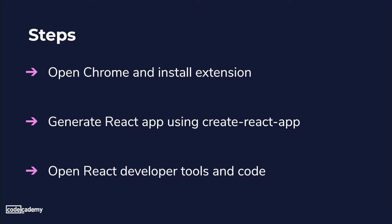We're going to start by opening up Chrome and installing the extension itself. Then we'll use Create React App to generate a React App template and run it to open it up in the browser and see it live. Finally, we'll open up both the React Developer Tools as well as the newly created React application in order to understand how the tools can be used to facilitate the debugging process.